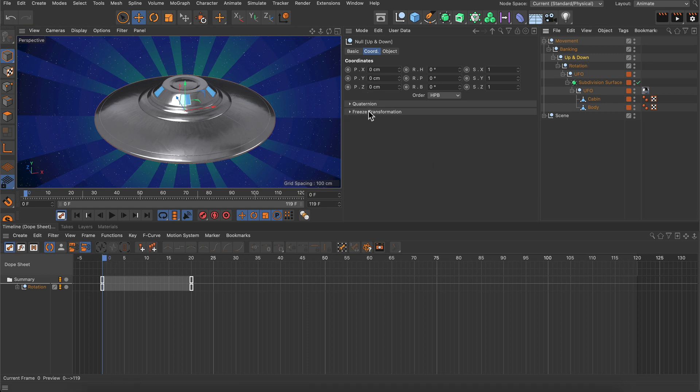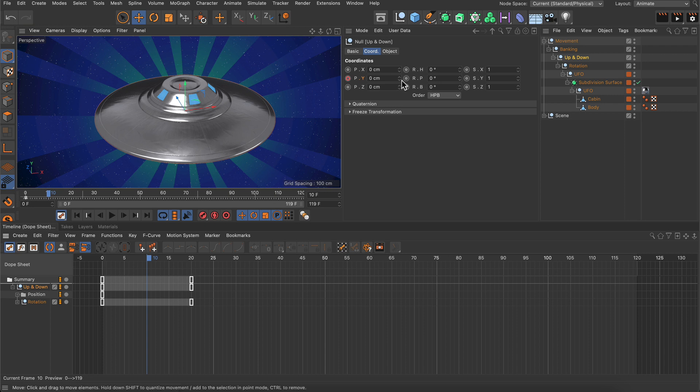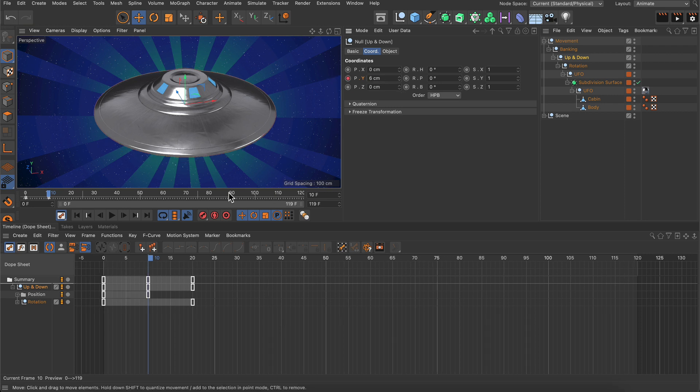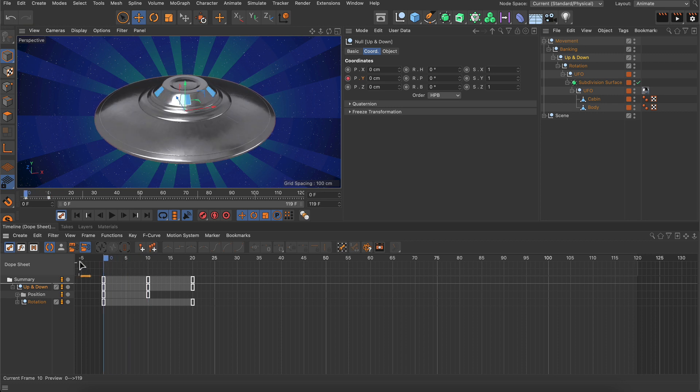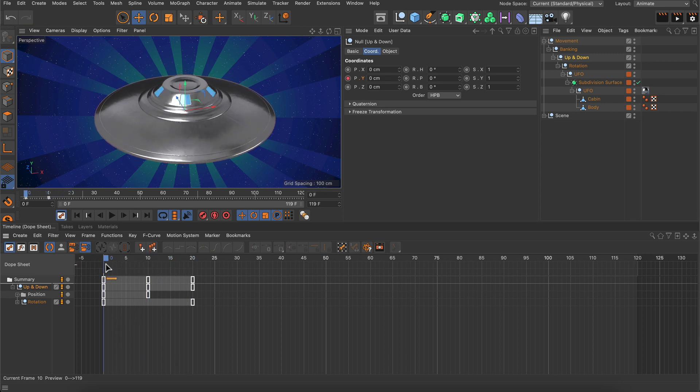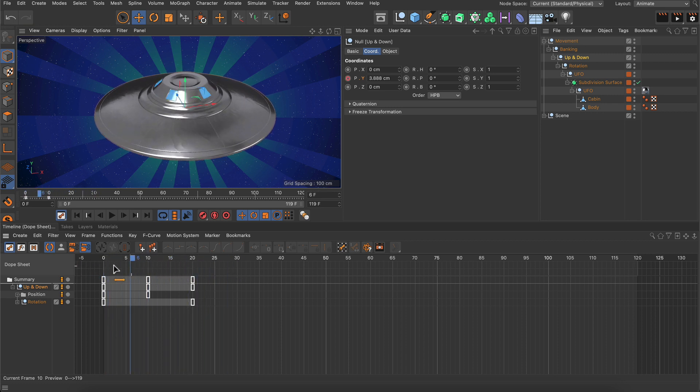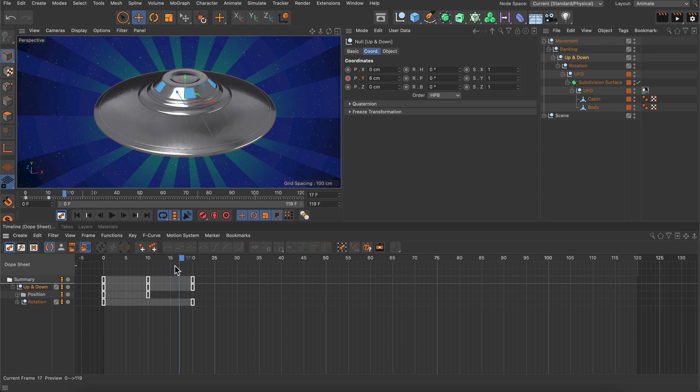At frame 0 I want to keyframe 0 centimeters, and then I'm going to go to frame 10 and set another keyframe for a value of 6 centimeters. Now you can see that we have this animation here—it's moving up but not down anymore. So how can we do that?